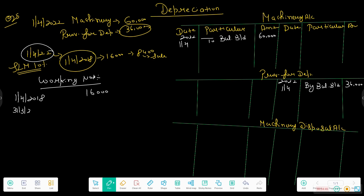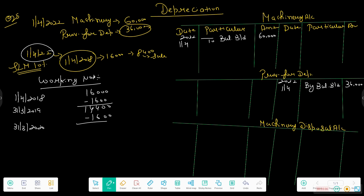The machine was bought on 1 April 2018, so depreciation is charged at 10% SLM. For year ending 31 March 2019: 1,600. For year ending 31 March 2020: 1,600. For year ending 31 March 2021: 1,600. For year ending 31 March 2022: 1,600. The machine was sold on 1 April 2022, so no depreciation is charged on that date.